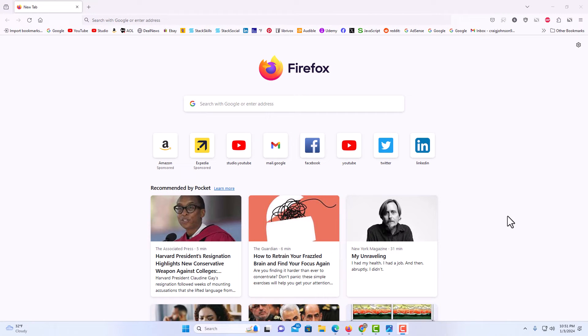I have the Firefox web browser opened up now. To manually check for updates in Firefox, it's very easy to do.